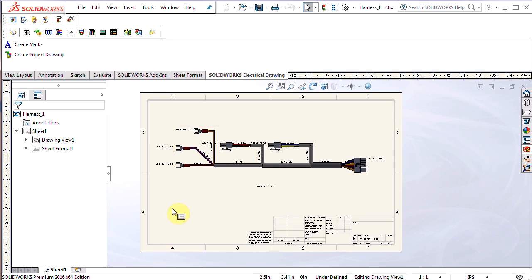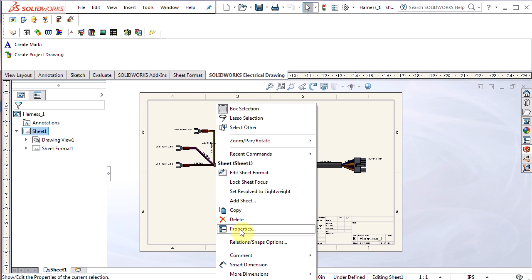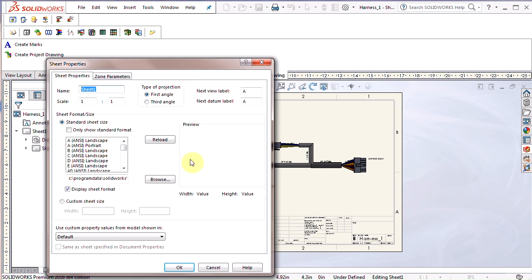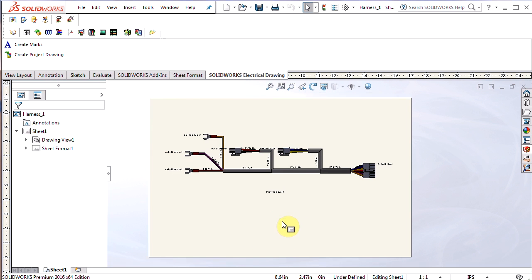The only thing I don't need here is this title block. So easy to get rid of that. Right click in the graphics area, go to properties, uncheck display sheet format. So that turns it off. And now it's a blank sheet.